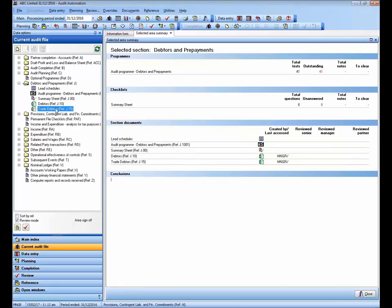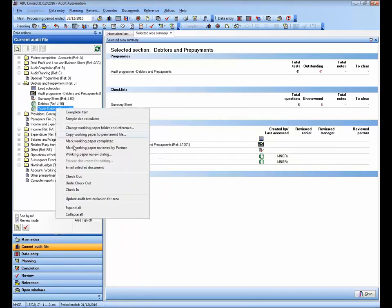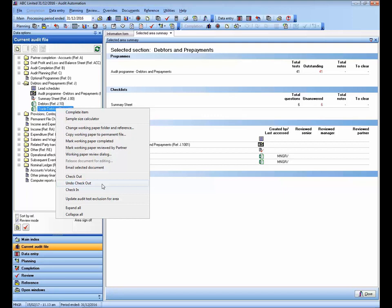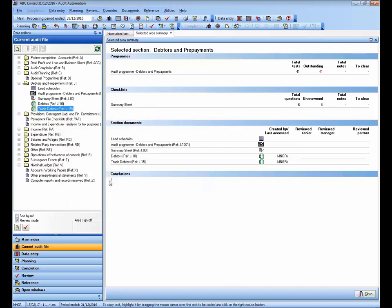Also, because I'm logged on as the system manager, I have the option to undo a checkout. This option might be used by the system manager if a document was checked out by someone who is now unavailable, and someone else needs the ability to edit it. If this was to happen, any changes not saved by the original person who checked the document out would be lost.